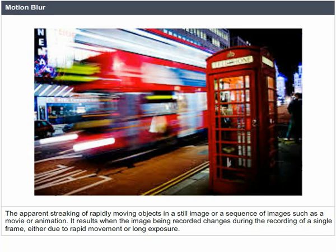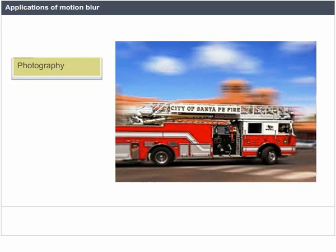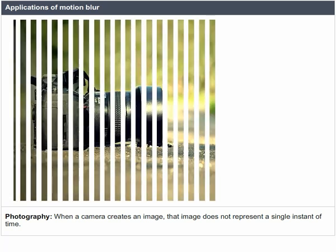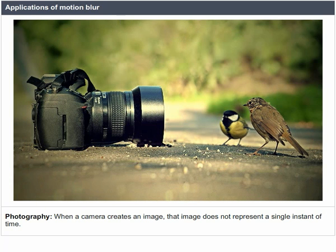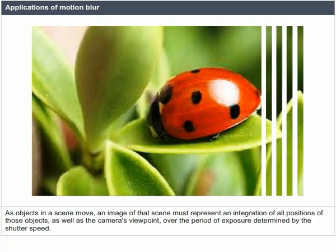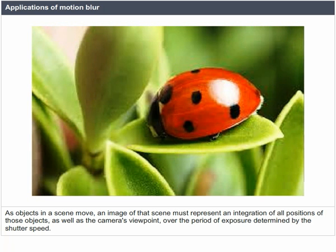Applications of motion blur — Photography: when a camera creates an image, that image does not represent a single instant of time. Because of technological constraints or artistic requirements, the image may represent the scene over a period of time. As objects in a scene move, an image of that scene must represent an integration of all positions of those objects, as well as the camera's viewpoint over the period of exposure determined by the shutter speed.